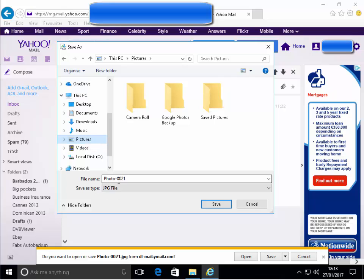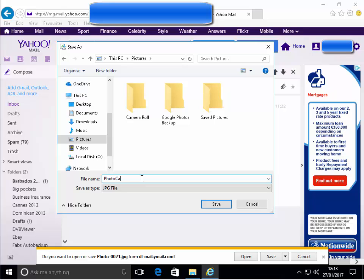Remember the name of the photo. The name of the attachment is photo 0021 in my case. This could differ for you. Right here you can change it if you want. You can edit it. I'll just call it photo car, for instance.